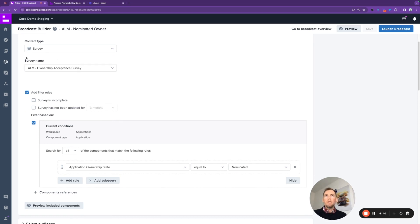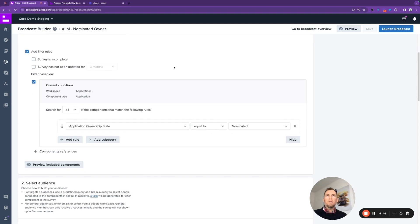This broadcast is going to send the survey ownership acceptance survey, which is the one we just looked at, to a predefined set of stakeholders based on one or more conditions.